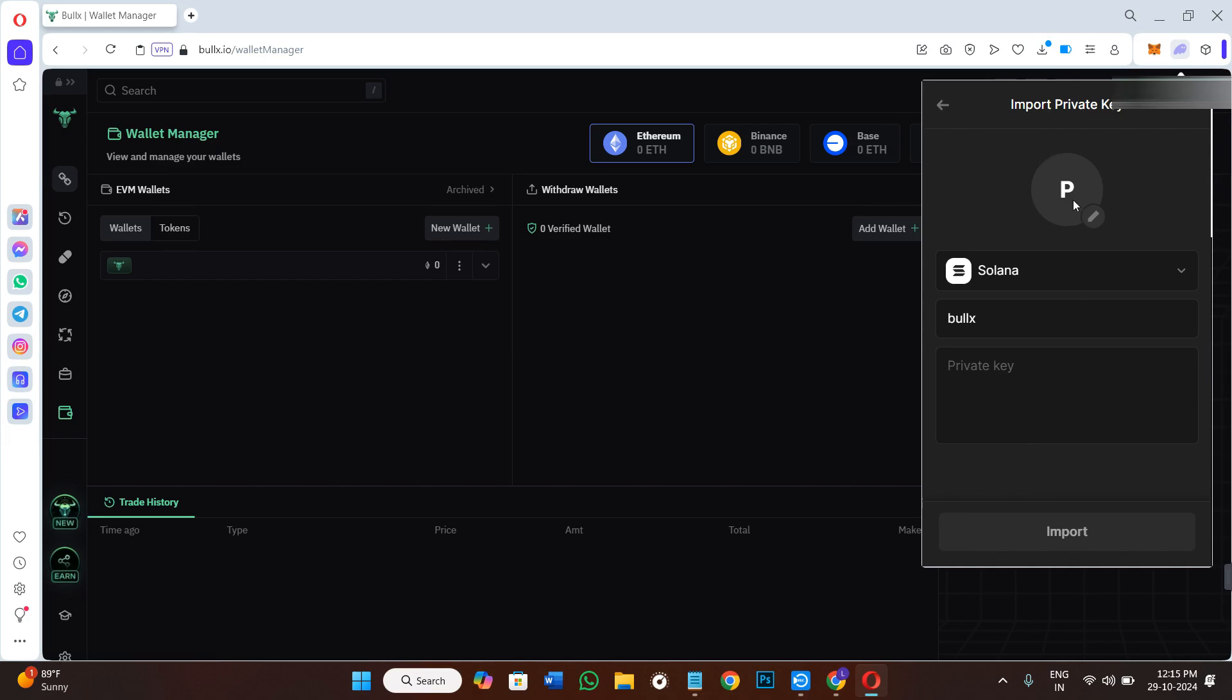This way you will be able to import your private key to Phantom wallet from BullX. If you find this video helpful, then don't forget to like it and subscribe to the channel. Thank you so much for watching.